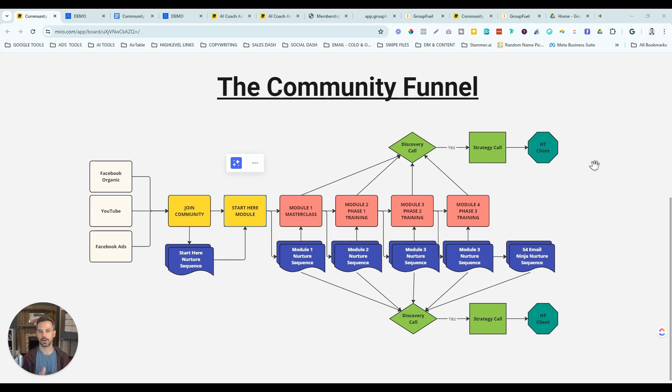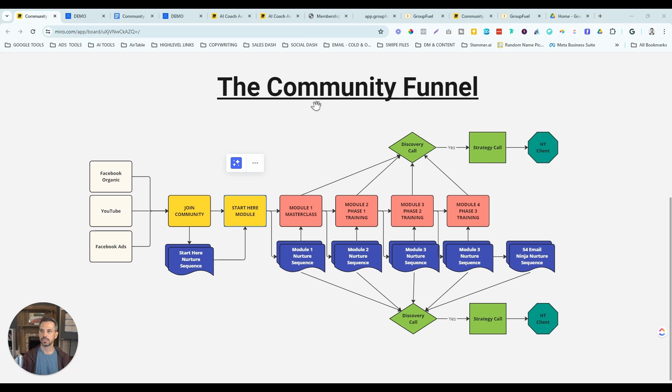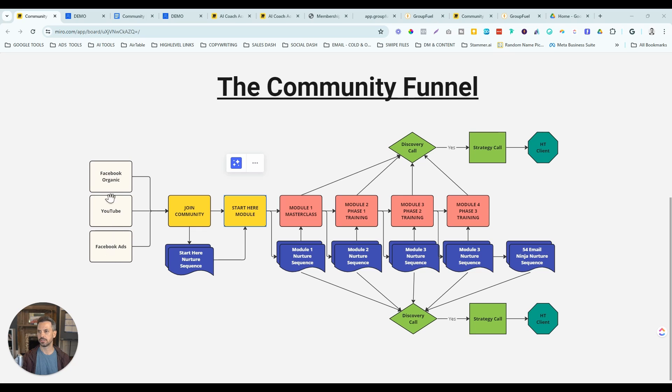Now let's head over to the computer and let me walk you through the high level community snapshot. So let's talk about how this Go High Level Snapshot for community owners is going to help you to get more coaching clients. First of all, we've got our traffic sources. So we're driving traffic from Facebook, YouTube, Facebook ads, wherever you're driving traffic from, getting people into the community.